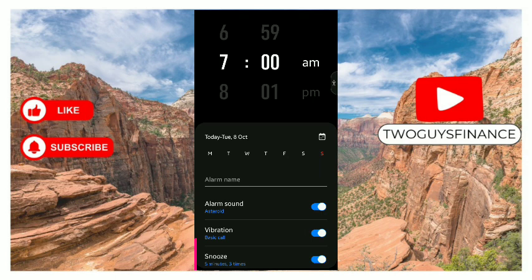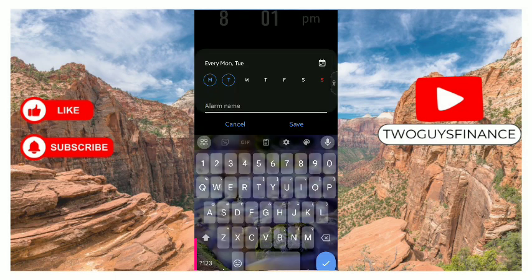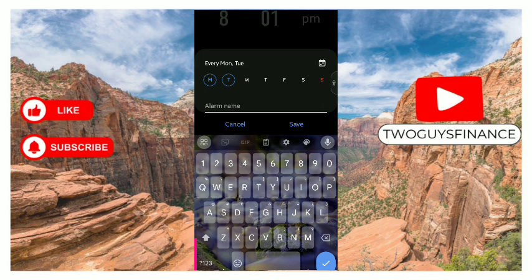Once you've done that, you can choose it for your particular day or every other day. You can see Monday here. Then you type in your alarm name. Maybe this is...